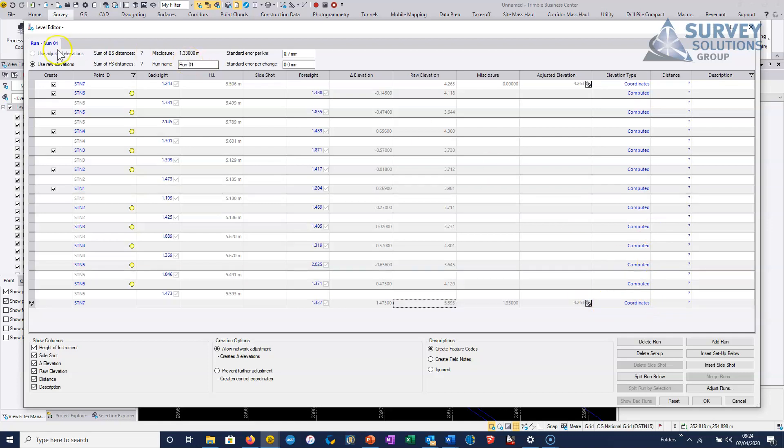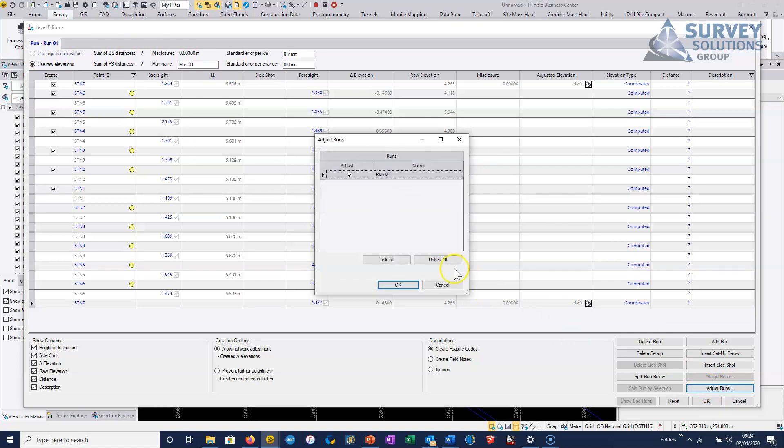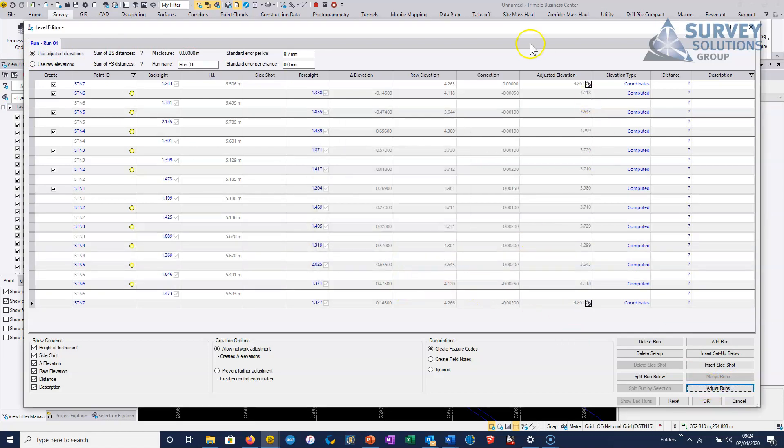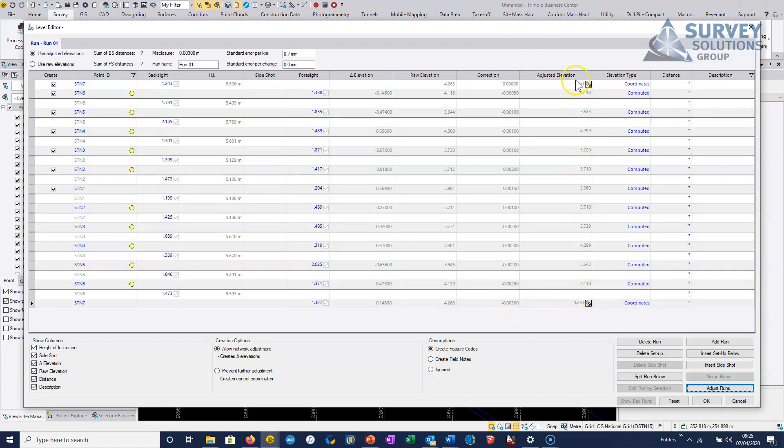And what we want to do here is if we just adjust the runs, then it will basically just calculate the misclosure here, which is three millimeters over the entire run, and then it will basically adjust the levels.